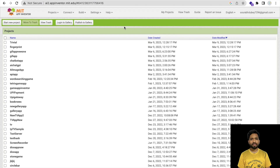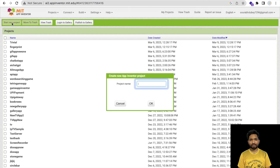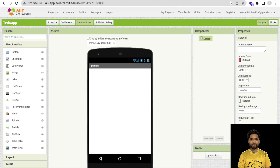Hello Inventors! In this video I'm going to show you how we can create a Trivia App using MIT App Inventor. First of all, open App Inventor, then click on 'Start your project'. My project name is Trivia App.